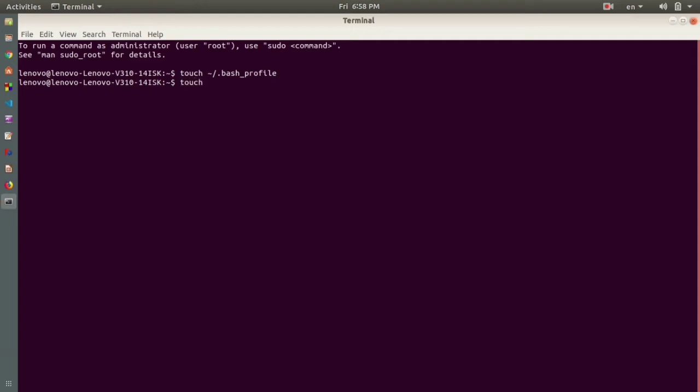The next file that we're going to create is 'touch space tilde forward slash dot bashrc'. This is the second file. Now if you press enter, this file got created in our home directory.